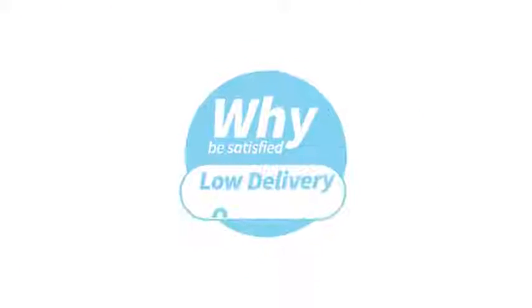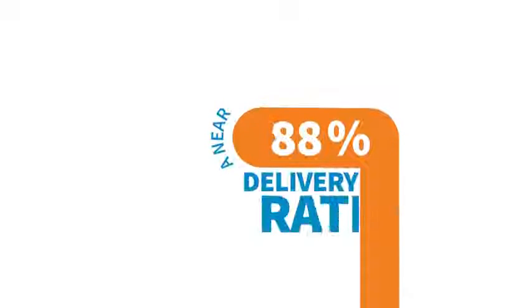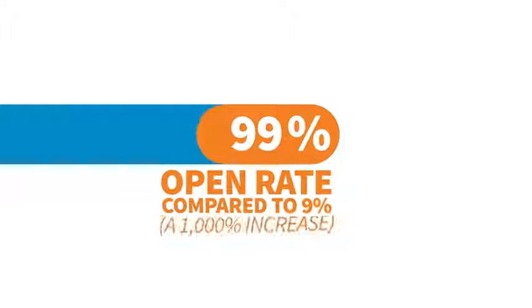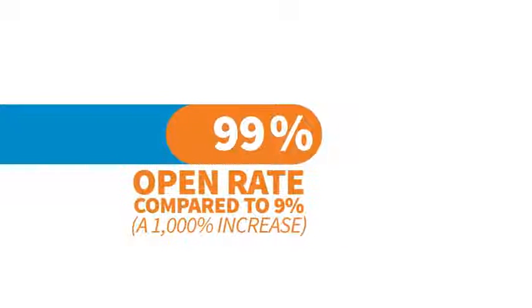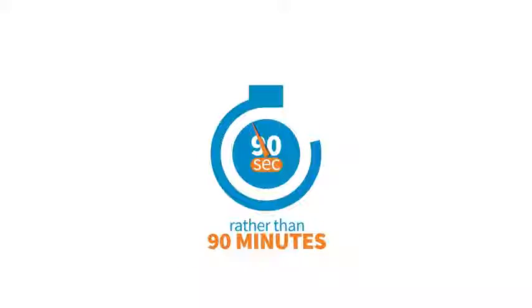But why be satisfied with low deliverability and open rates when you can have a nearly 100% delivery rate, a 99% open rate compared to 9%—that's a 1,000% increase—and people take action in 90 seconds rather than 90 minutes.